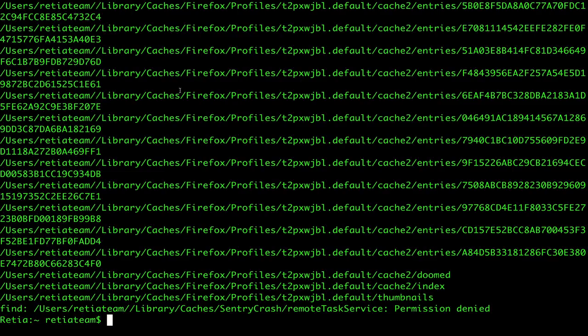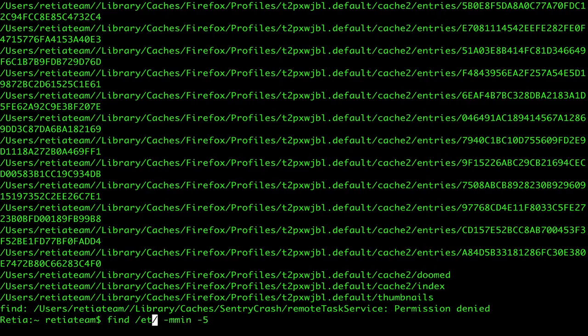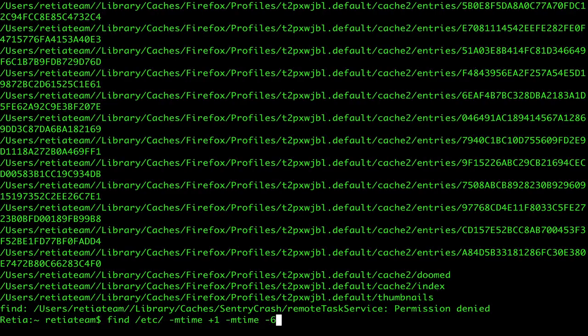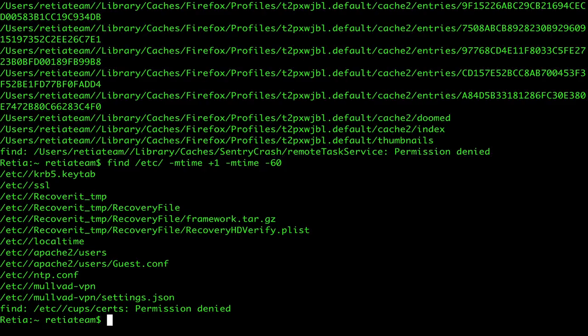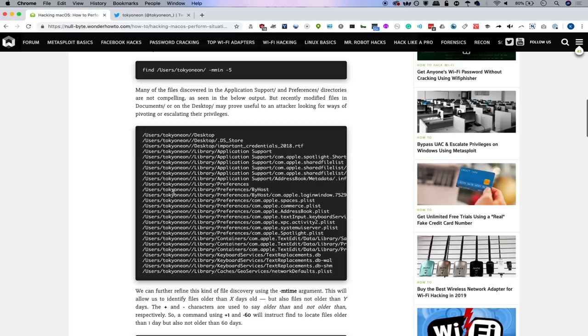Now, another thing we can do is actually set ranges of time. So if we want to change this, we can actually roll this back to just /etc. And then we can set the -mtime to from +1 and then -mtime to -60. So what this means is that we're looking for files that have been created or modified between one and 60 days. So this is a way we can begin to set up a kind of filter and find the files that were accessed within a reasonable amount of time.